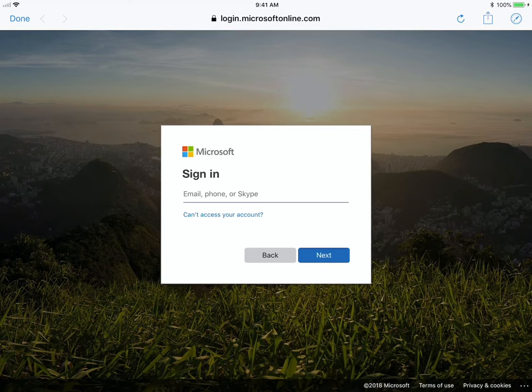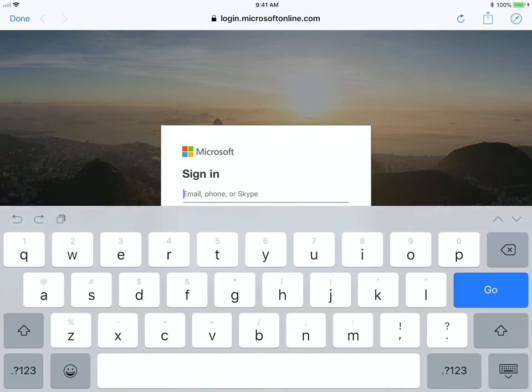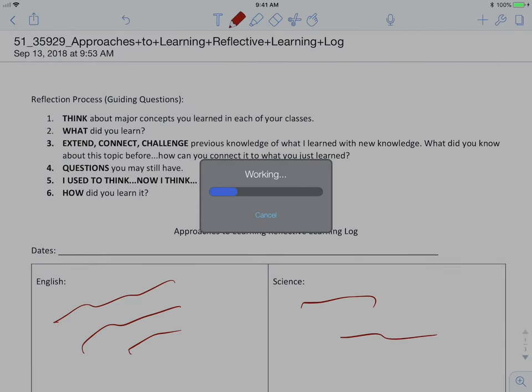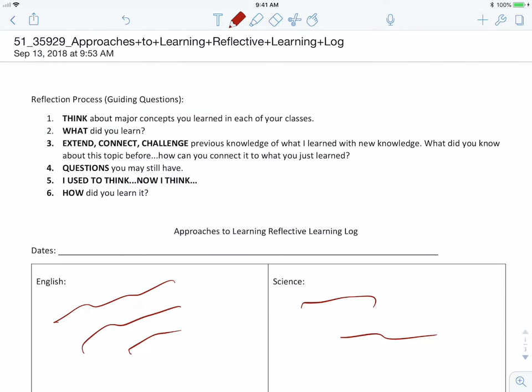It's going to ask you to sign in. Go ahead and do that. Once you've signed in, it has saved it to your OneDrive account. Now let's open up Safari.